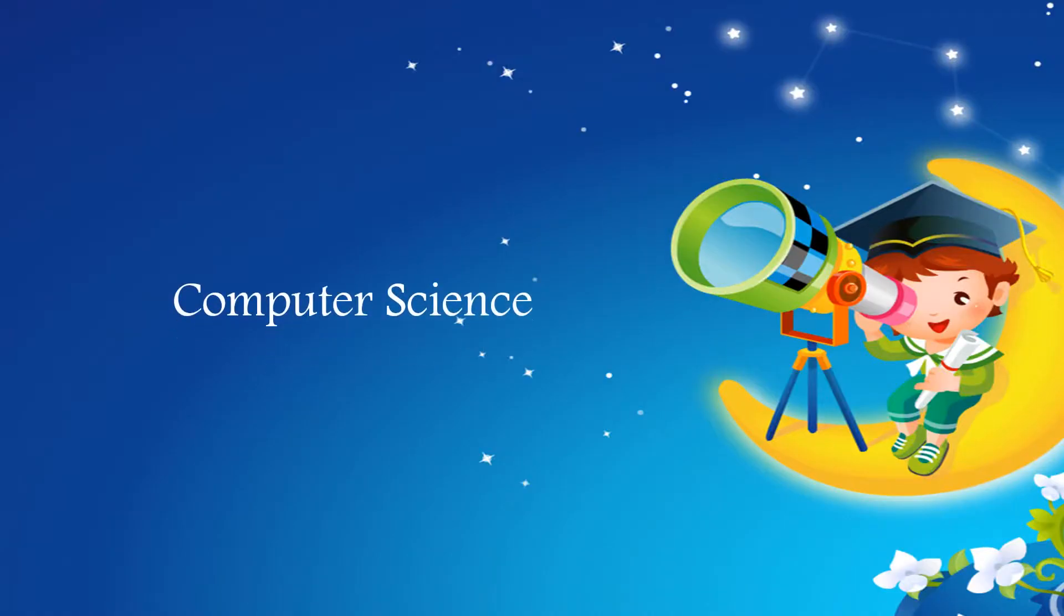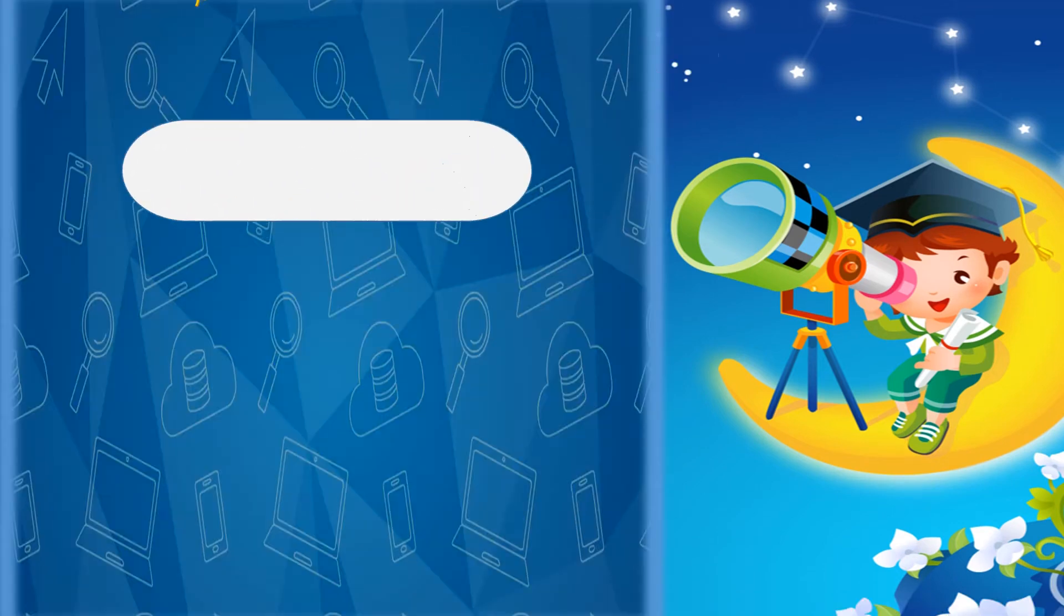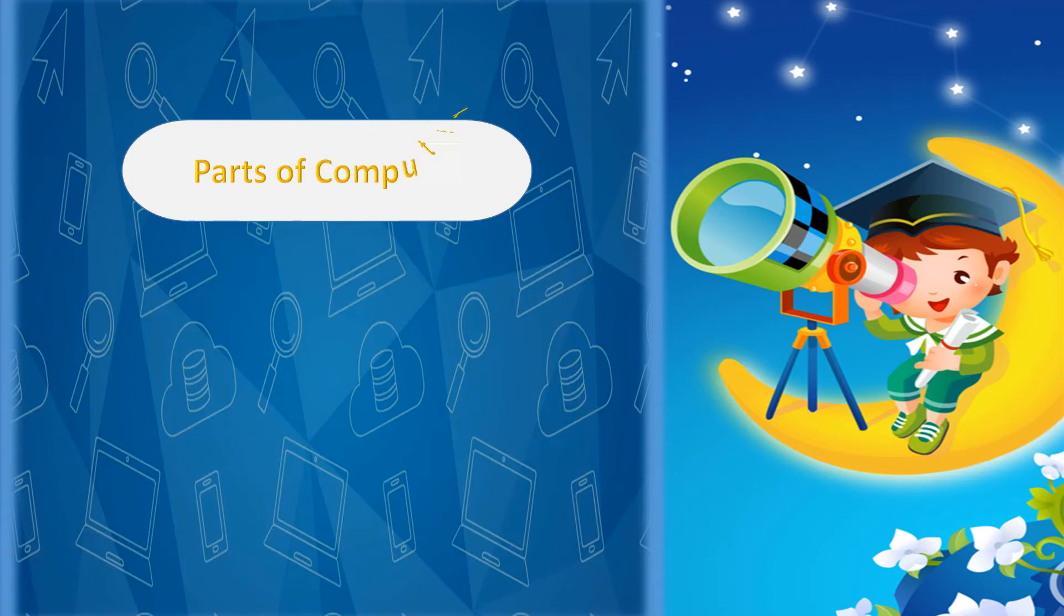Dear students, our subject is Computer Science. Our topic is Parts of Computer.